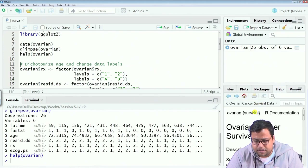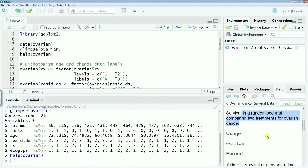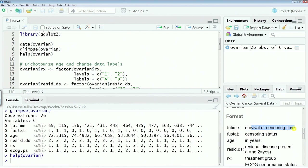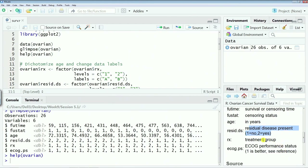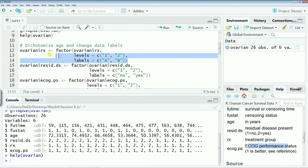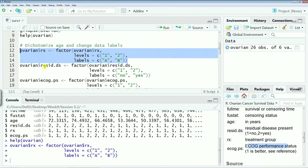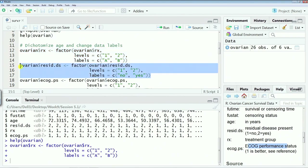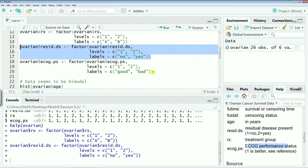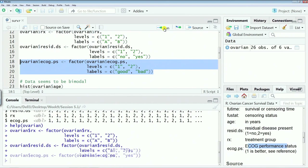The help description gives all the details. Time is the survival or censoring time; fustat is the censoring status; age is in years; resid.ds is residual disease present — 1 is no, 2 is yes; Rx is treatment or control group; and ecog is performance status. Then I put the Rx groups into two groups A and B, making 1 and 2 into factors leveled as A and B. Similarly, the residual disease status and death status are recoded as yes/no, and the ecog condition is recoded as good and bad.